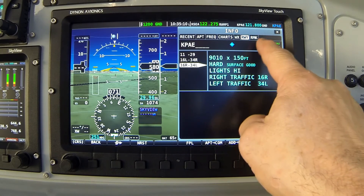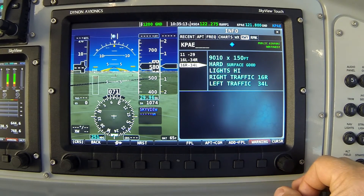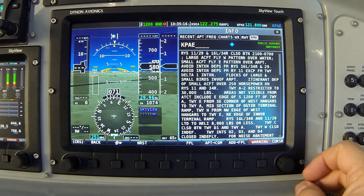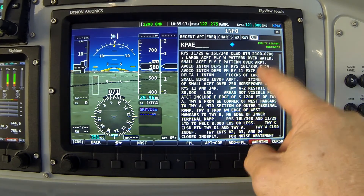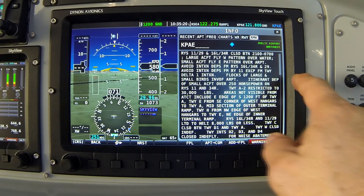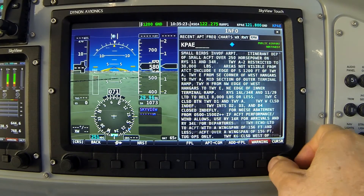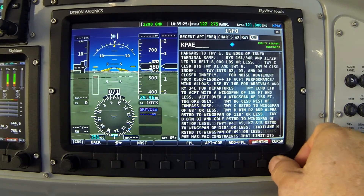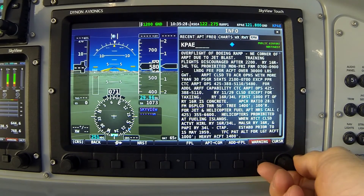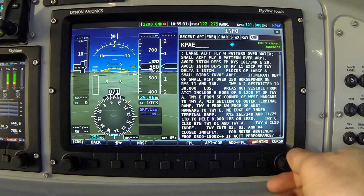Finally, the last tab is labeled RMK, or Remark. This gives access to all of the text remarks data that you would find in the Airport Facilities Directory. The scroll bar on the right indicates the list is longer than fits on screen at one time, so scrolling the knob allows me to read up and down through the remarks list.